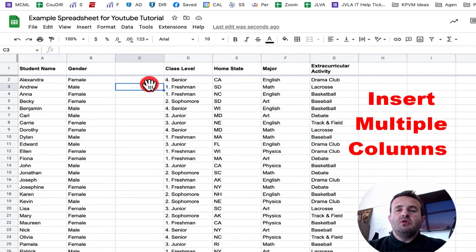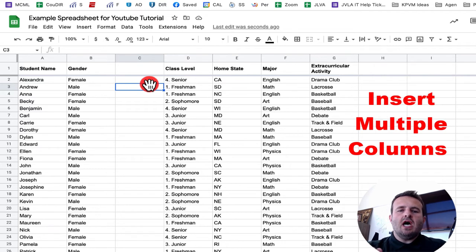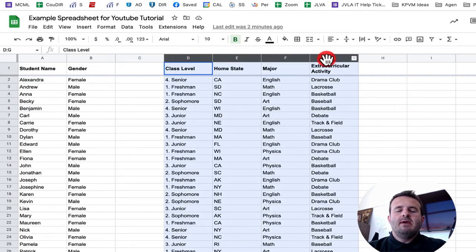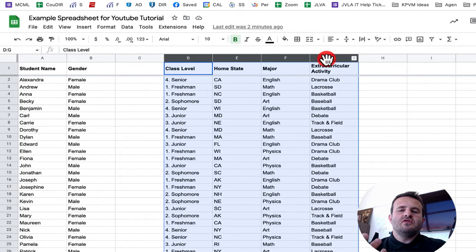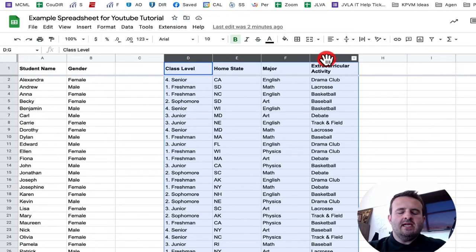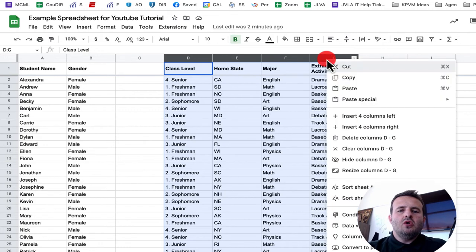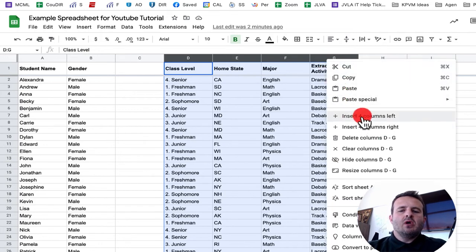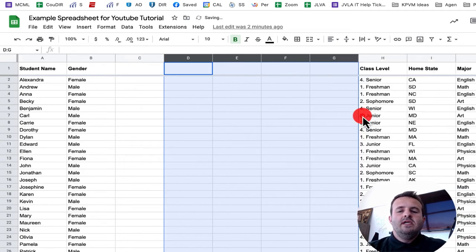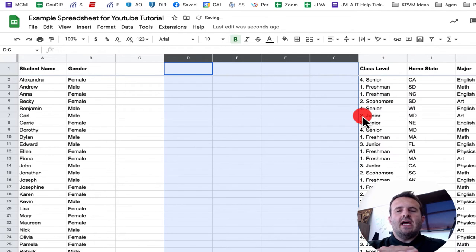To add multiple columns at the same time, we're going to come up to our top row. Make sure that we have those four highlighted. Instead of grabbing it and moving it, we just want to make sure that we have those four columns highlighted. We're going to right-click and we're going to then insert either four columns to the left or four columns to the right. And that number will match whatever number of columns that you add.